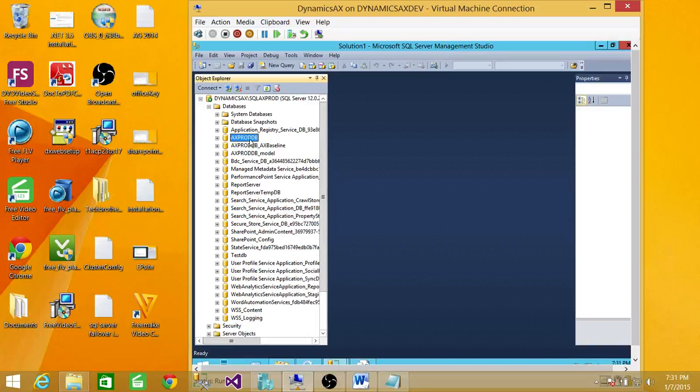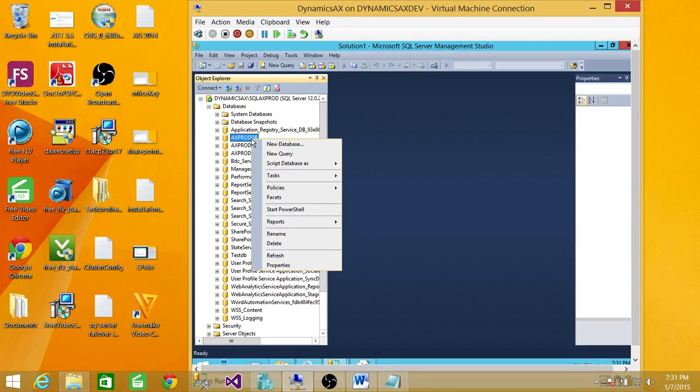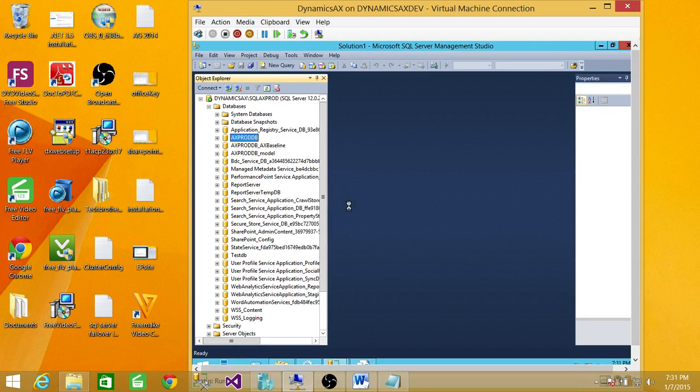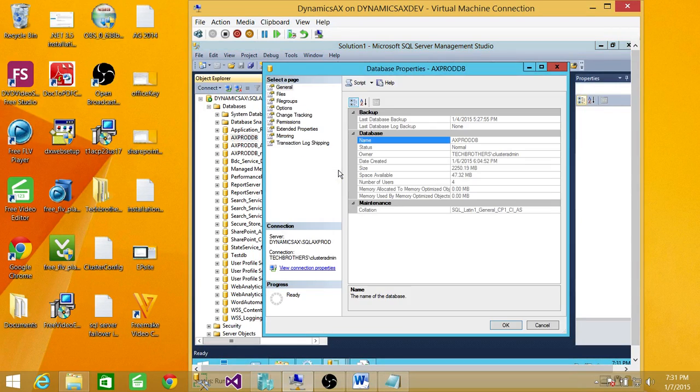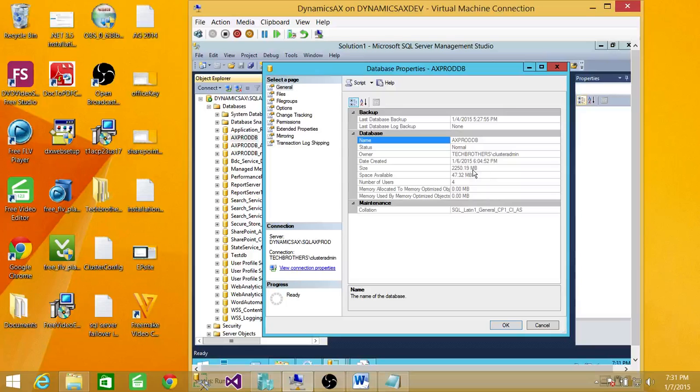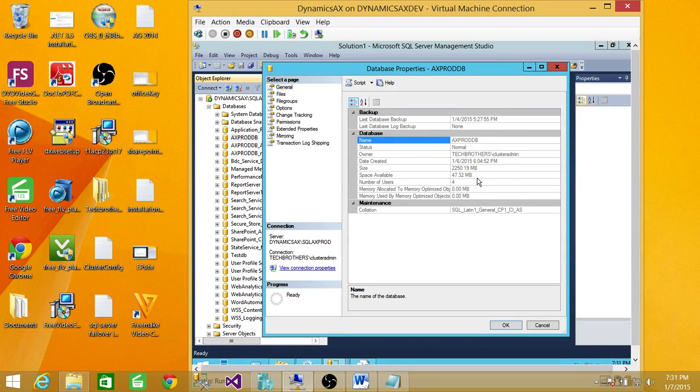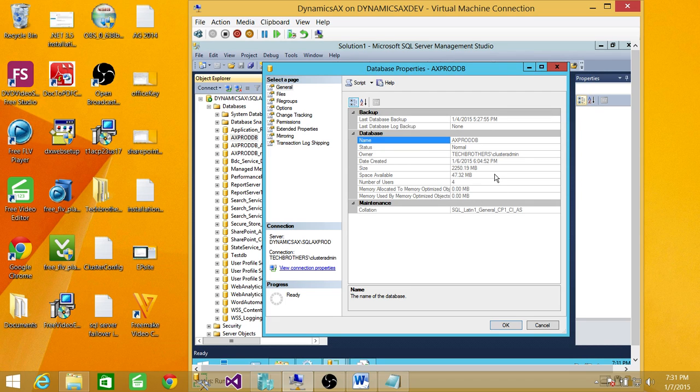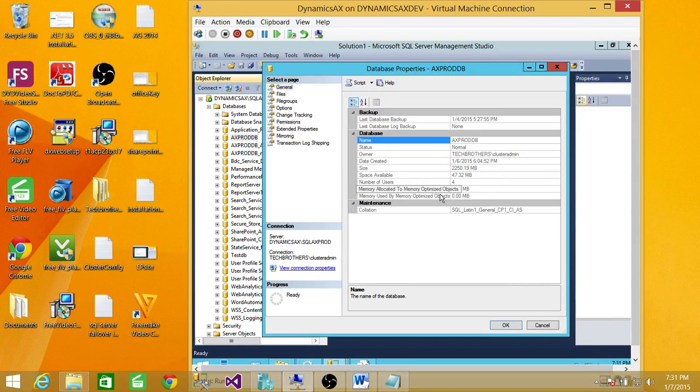Let me first tell you if you go to properties to look at the whole space of the database, you can look at right here the size of the database and the space available. This is collective space available, and if you wanted to know the data and log file, then you do it a little differently.